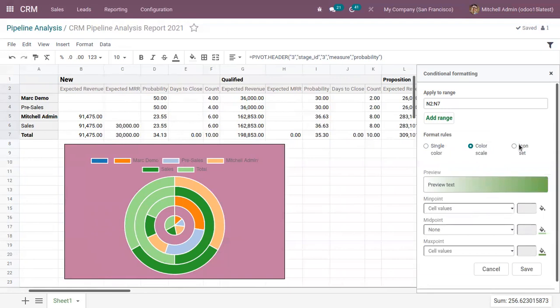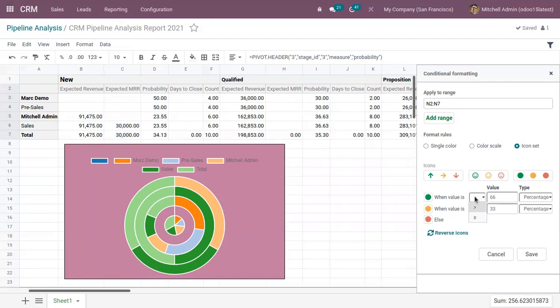Then here we have icon sets. So you can give icons to the values in columns. So here let me choose a set. Then we can see the condition. Like if in this case, the probability, if it is greater than 52.